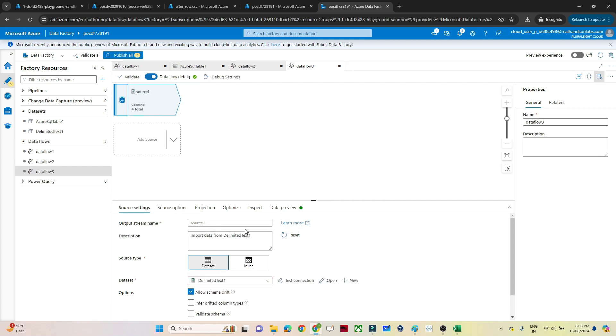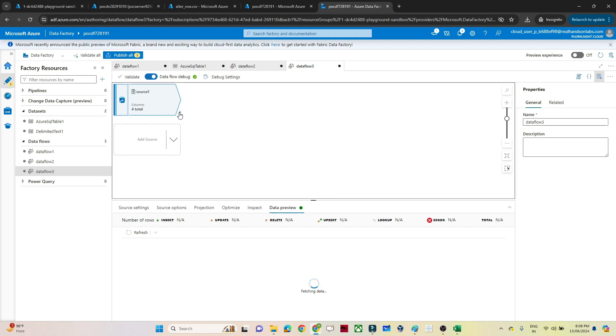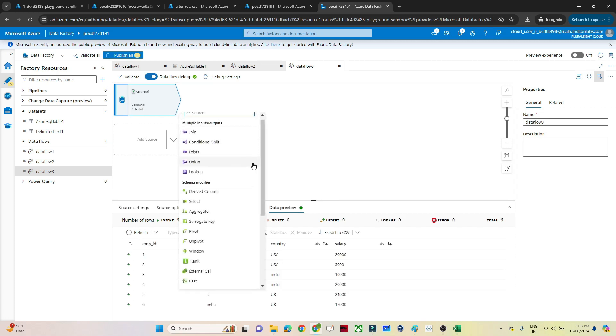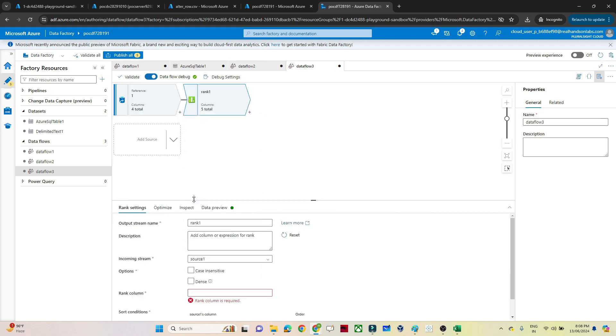This is the text I have. If I show you the data, go to the data preview. If I refresh it, I should be able to preview my data. Now after that what we have to do, click on the plus. Here you can see we have a rank transformation. This is the rank transformation.